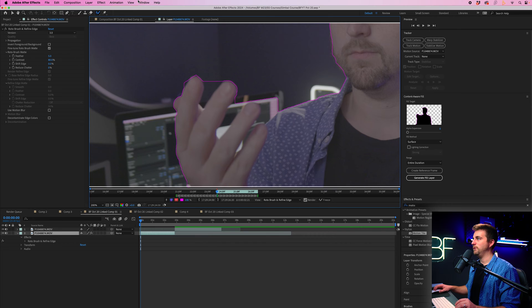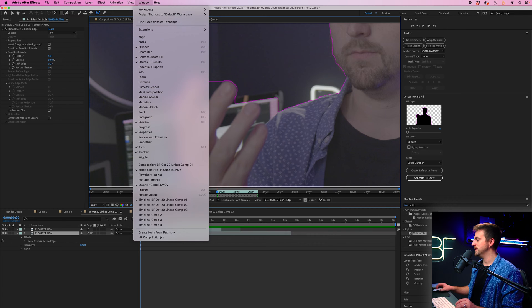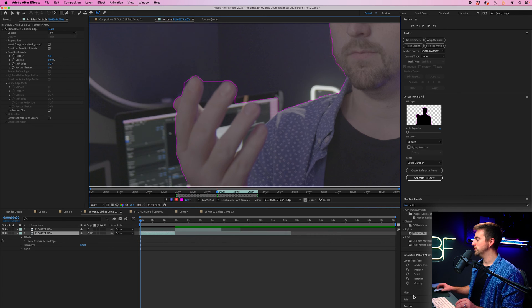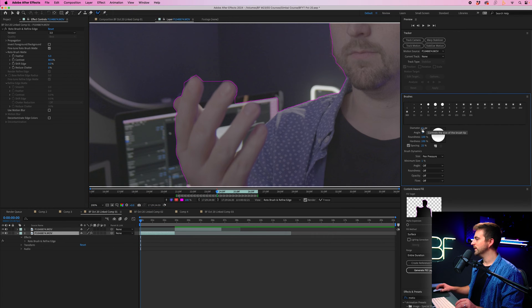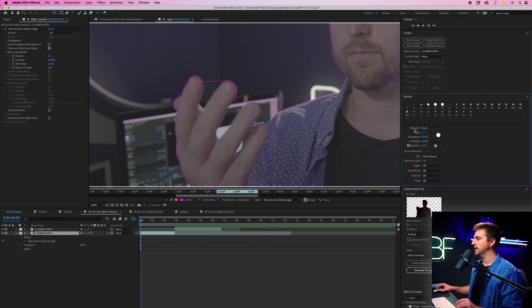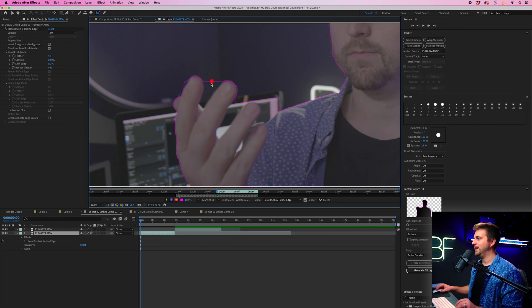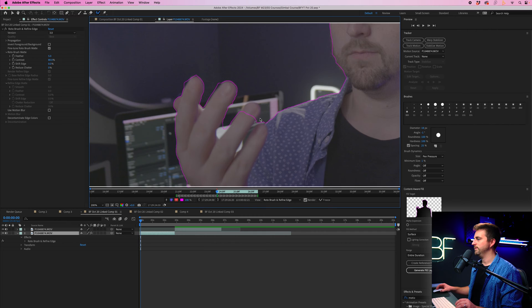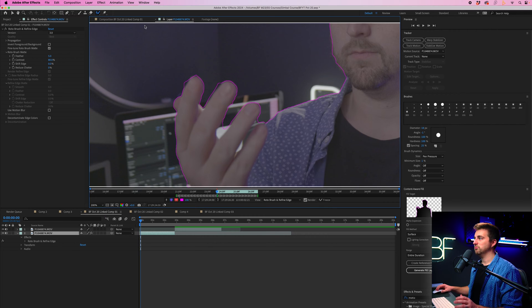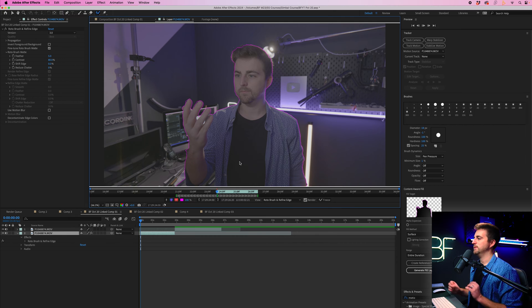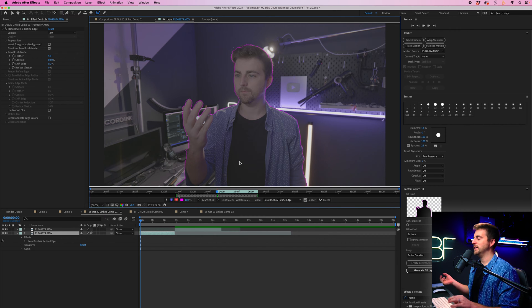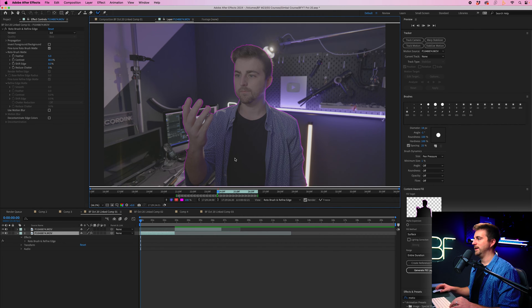Now, if you go into window and make sure brushes is enabled, navigate down to brushes. We can change the diameter by pulling this down, and this means we can now get in between the fingers to remove this. You can see that's looking pretty good. So if we now just zoom back out to fit and we press space to play, you can see this is going to analyze.